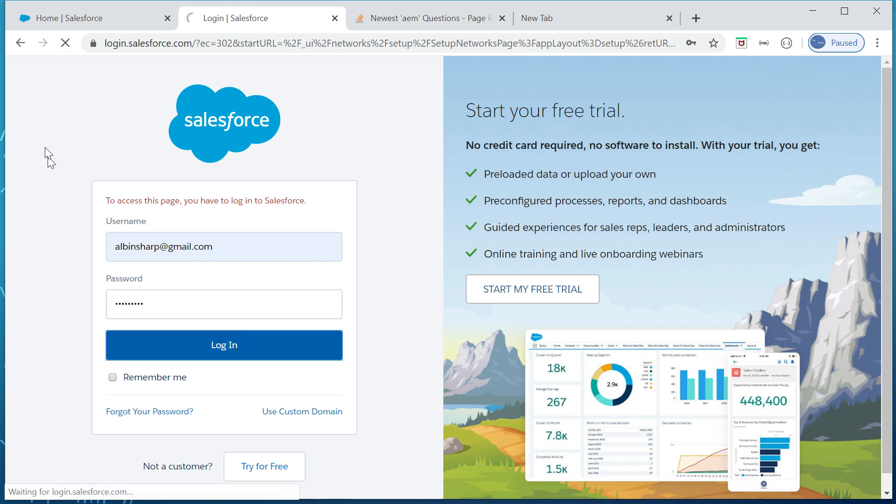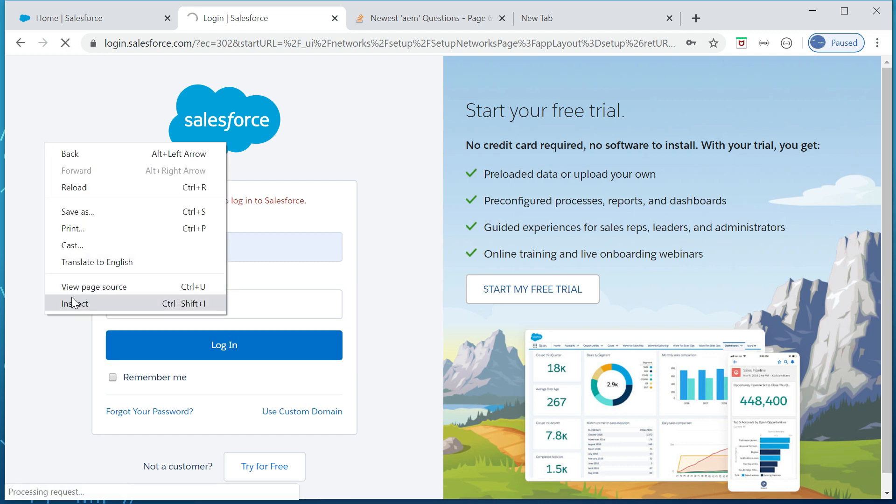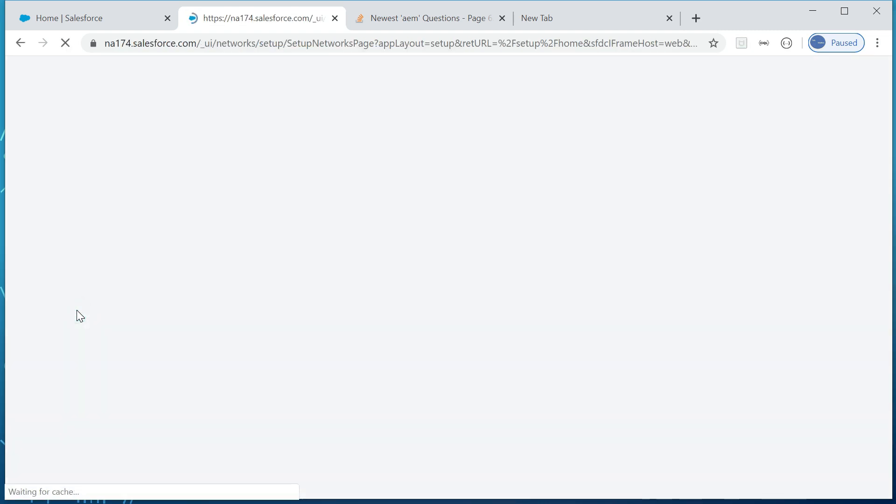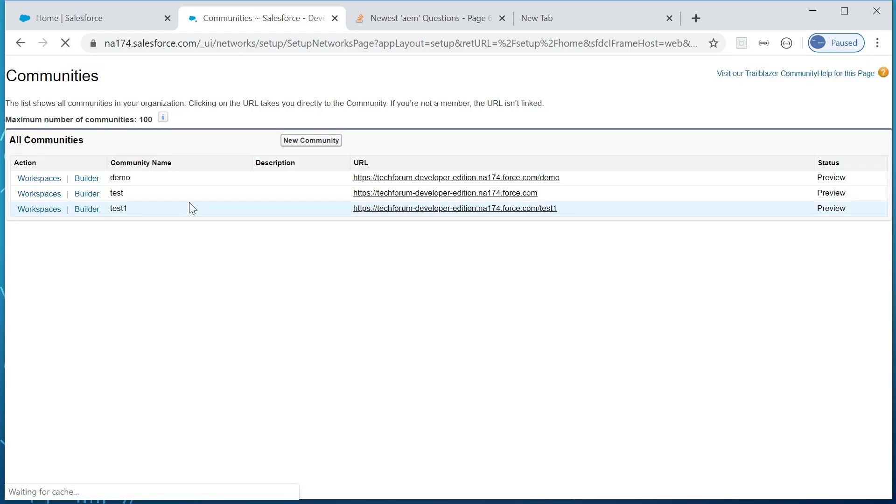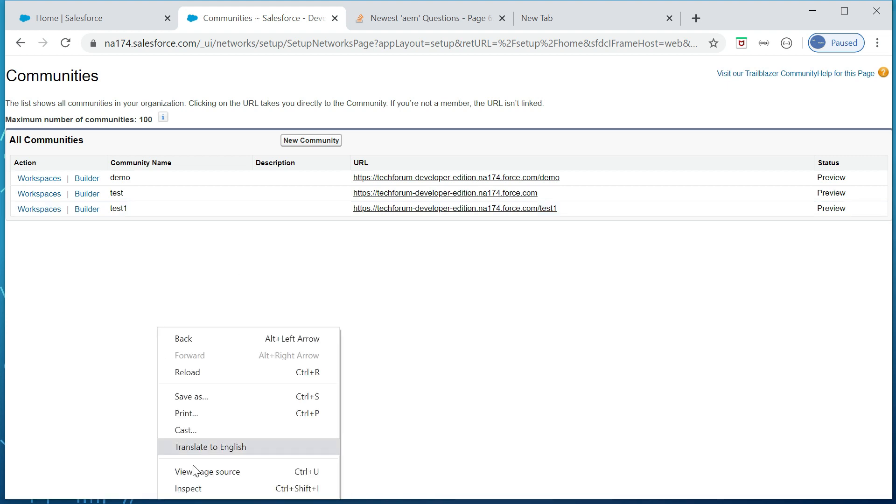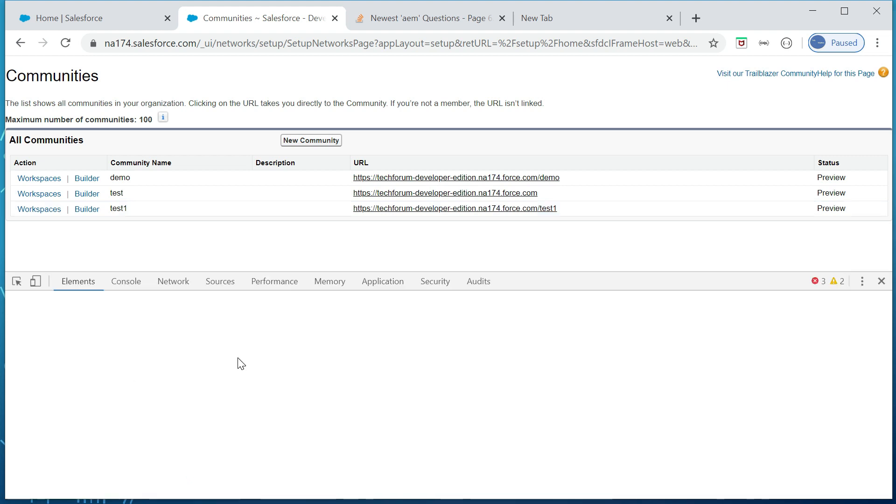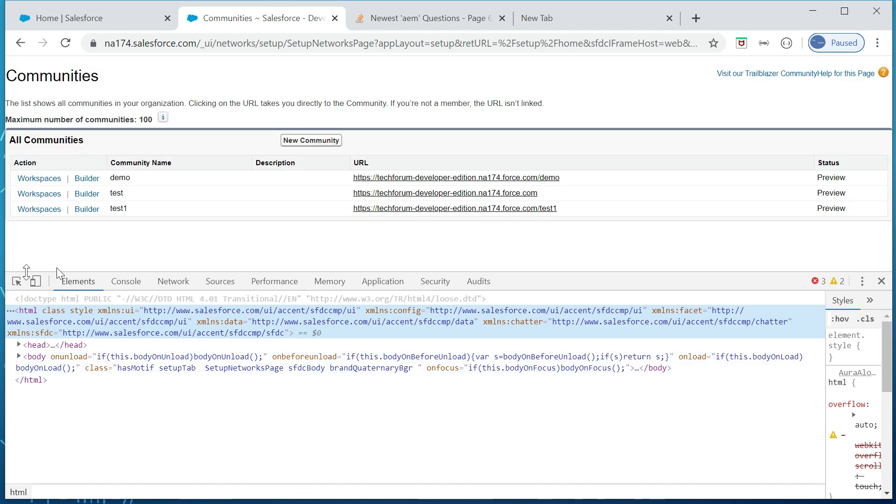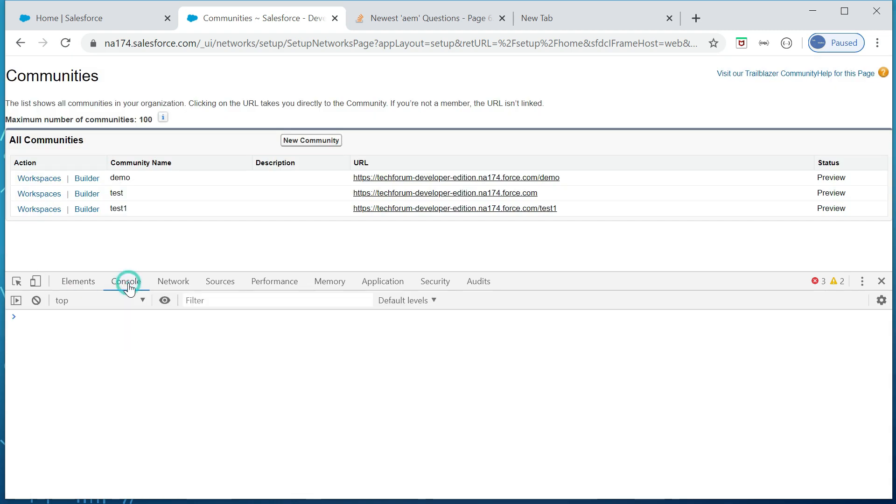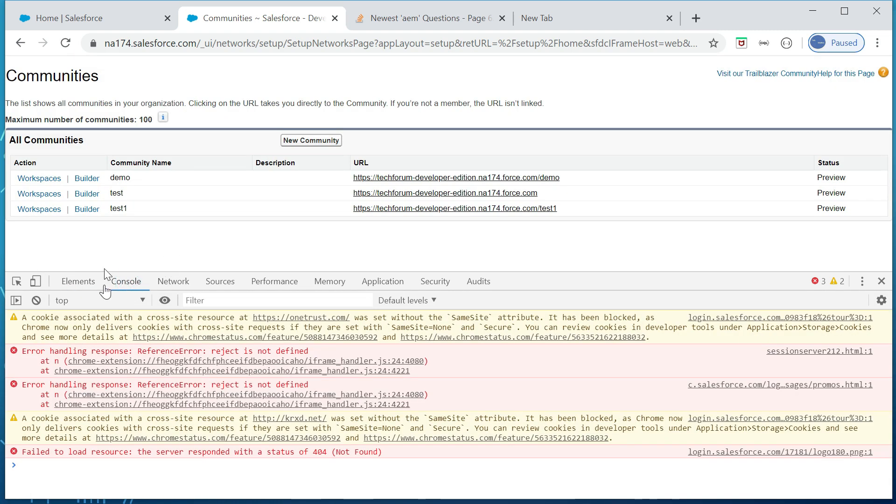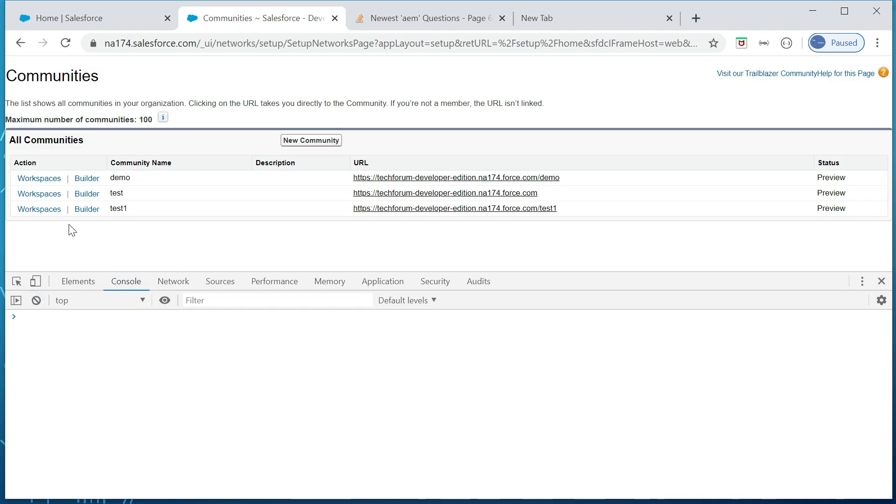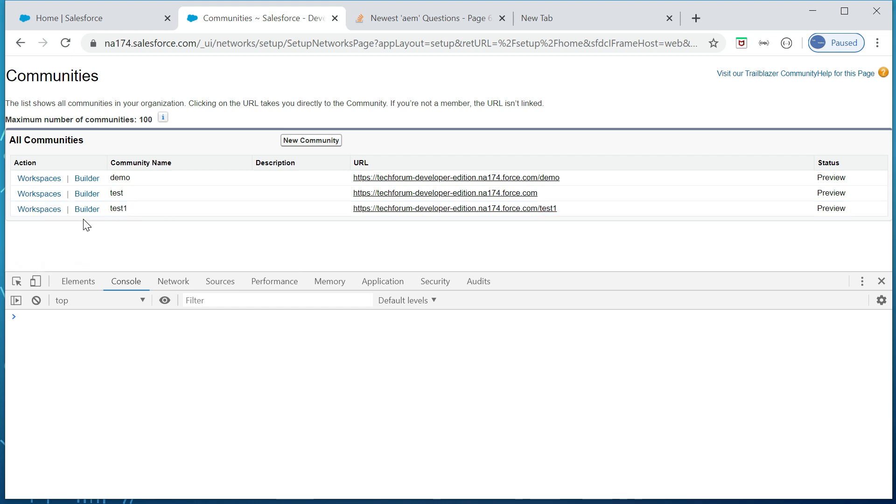Same credential again. Yeah, so let me open the inspector again. Looks fine, I am able to see all my community screens, so no issues. Now I'm going to open one of the community builder here from this. So the expectation is it should be displaying the structure of the community. So let me click on that.